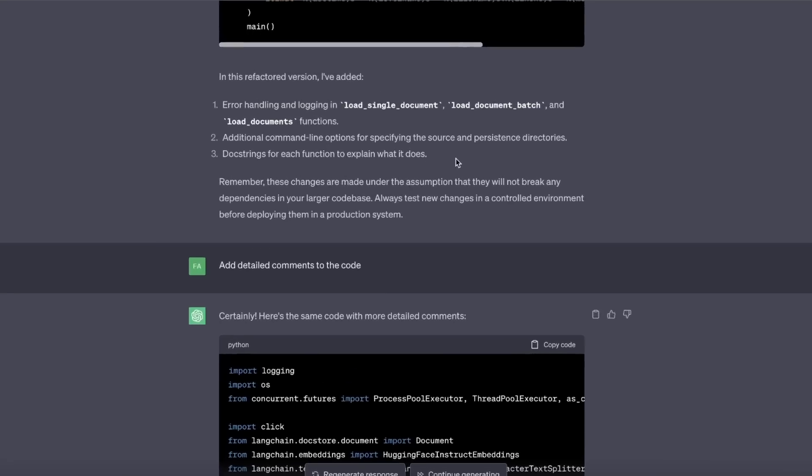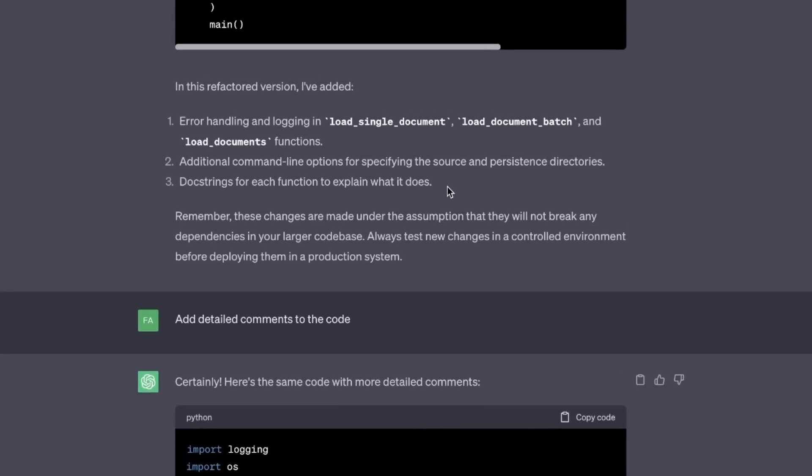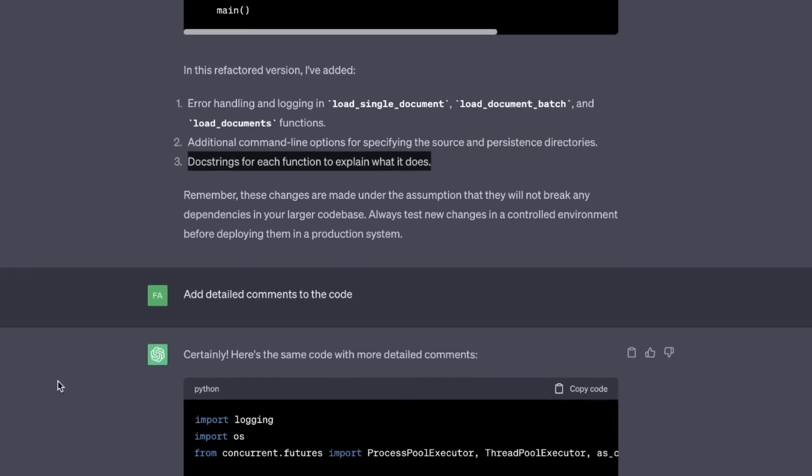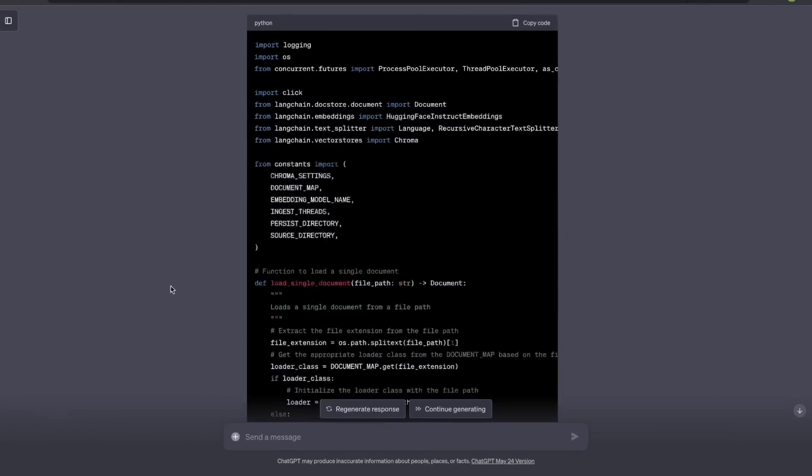And here is a summary of what it did. It added error handling and logging. Then, an additional command line option for specifying the source and persistent directory. And doc strings for each function to explain what it does. These are some really good changes.